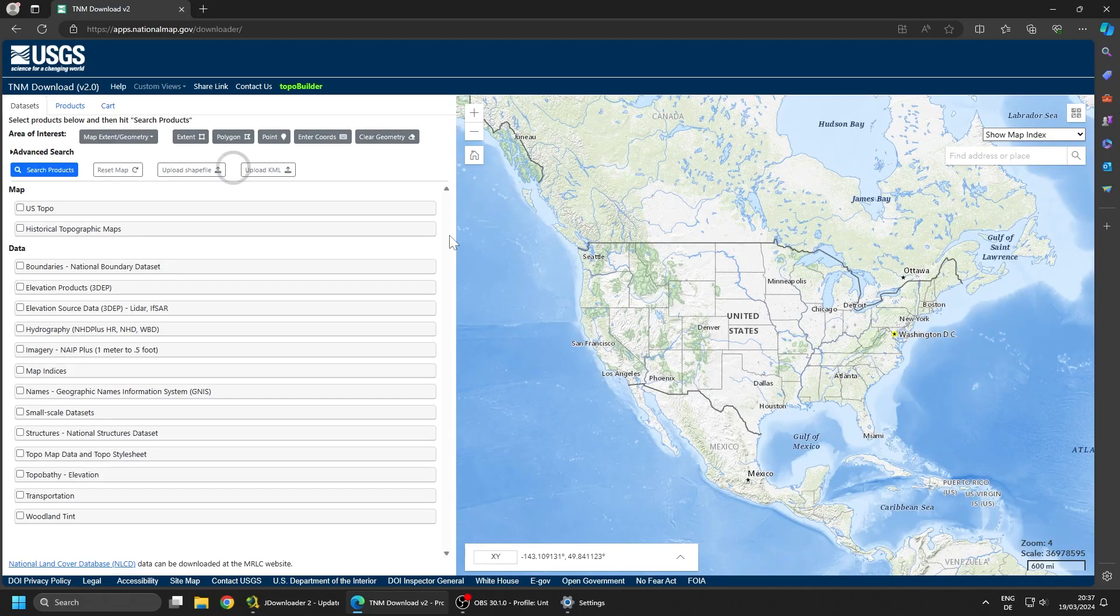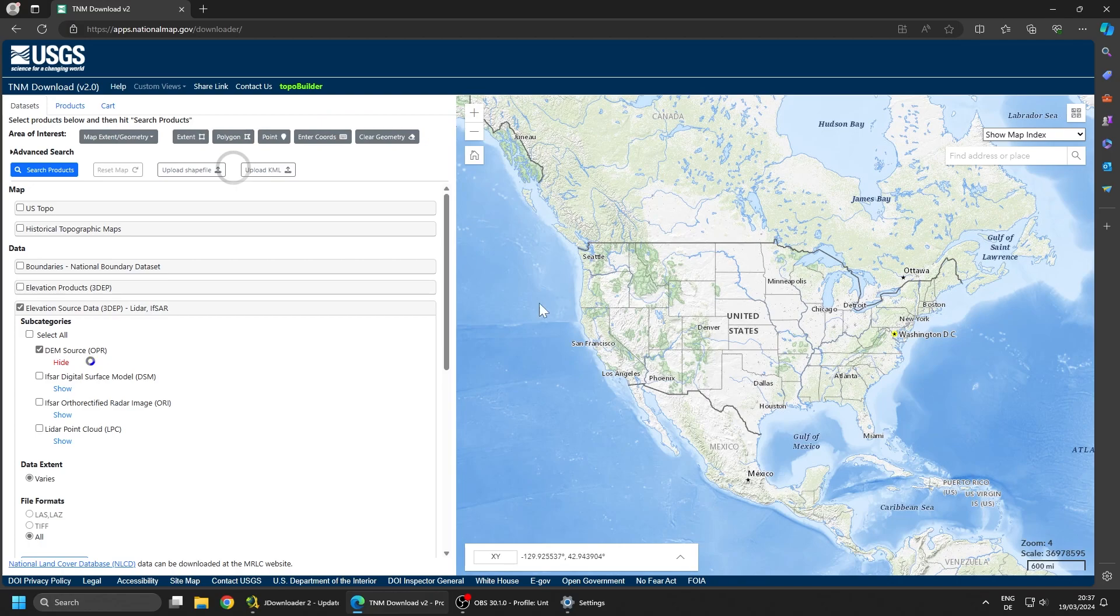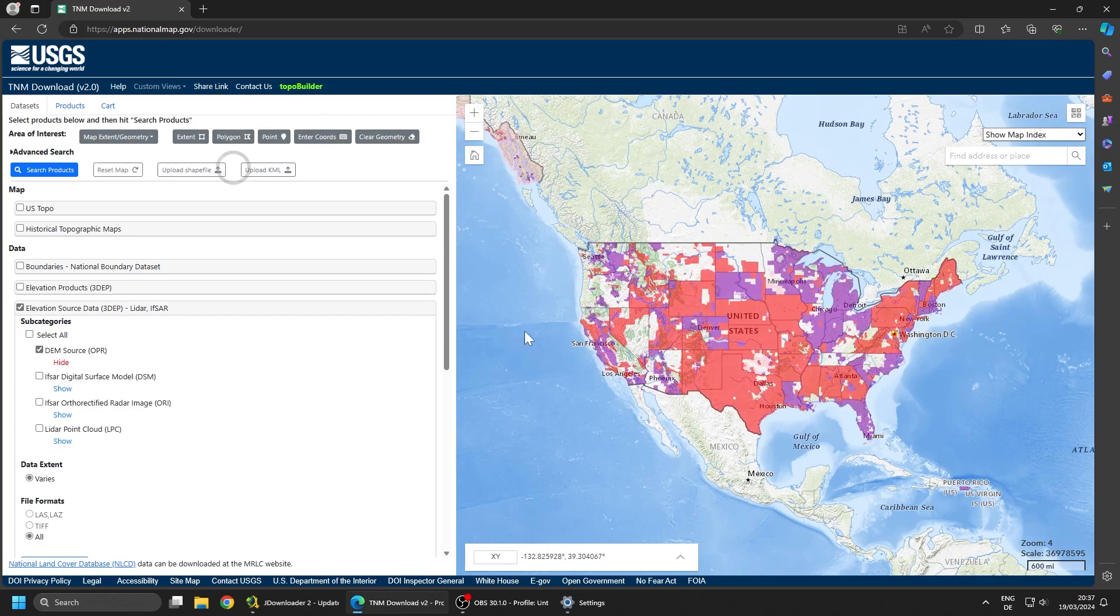First thing first, we're going to go to the National Map Downloader. You can find the link in the description. We're going to select Elevation Source Data, unclick LiDAR Point Cloud and click on Digital Elevation Model Source. Click on Show so we're going to see where the data is available for download.